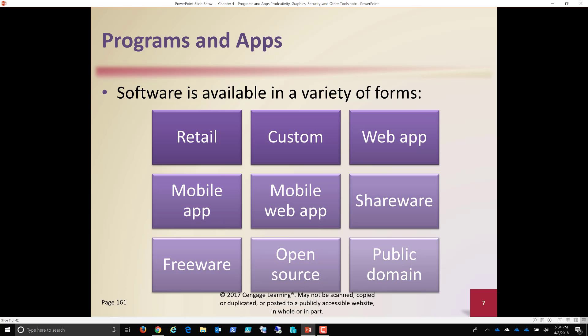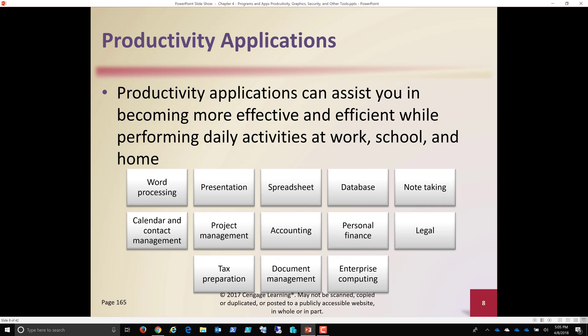So software available in a variety of forms, yes, retail, customized software, web applications. We've talked a lot about that. Mobile applications. Download them from the Google Play Store, for example, or the Mac Store. Mobile web app, shareware, freeware. We'll talk about all these open source and public domain. So there is software that people actually program and produce and then, essentially, either give away or share at a greatly reduced cost over a product that is developed by a company for much more profit. Now, keep in mind, when we talk about software that's developed by companies, it tends to be for the purpose of generating money. And thus, in order to get us to use that software, it's going to be better, faster, more productive, have more features and functionality.